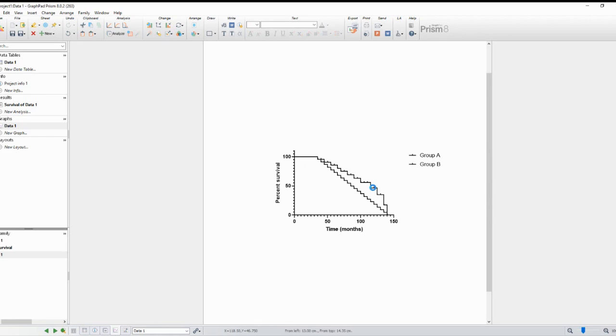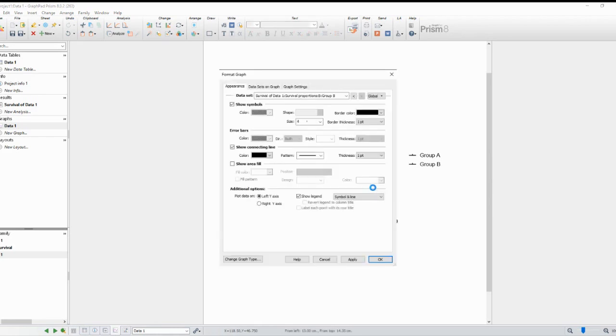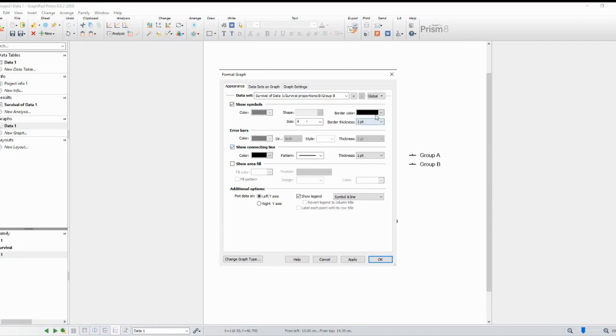Understanding the Kaplan-Meier curve is vital for interpreting the results. The x-axis represents time, while the y-axis shows the estimated survival probability. The curve may decline over time as events, e.g., patient deaths, occur or remain constant if no events are observed.